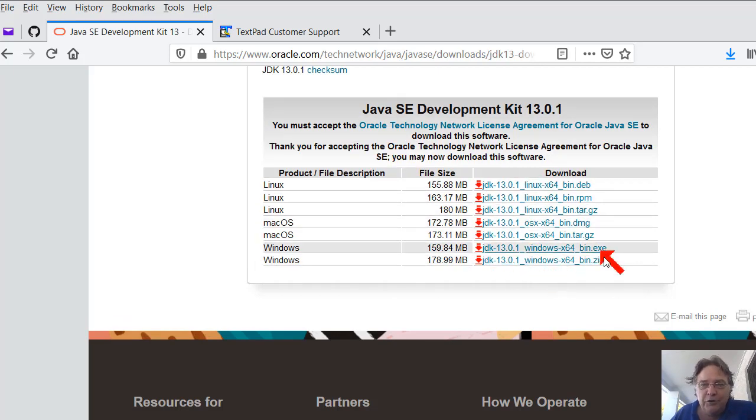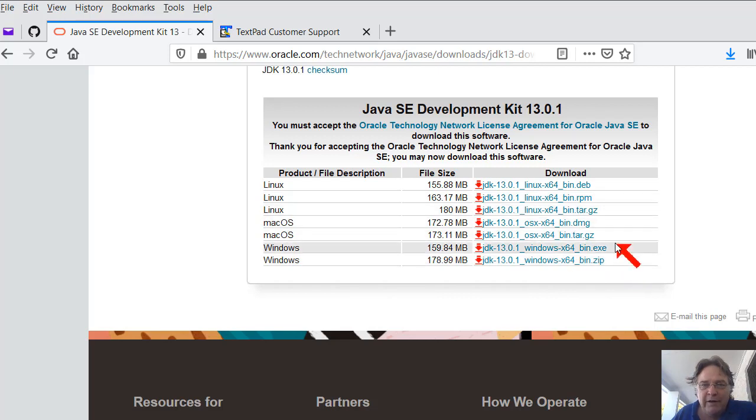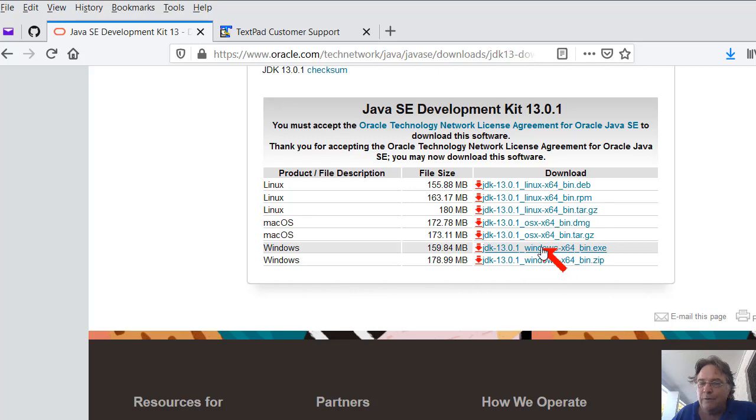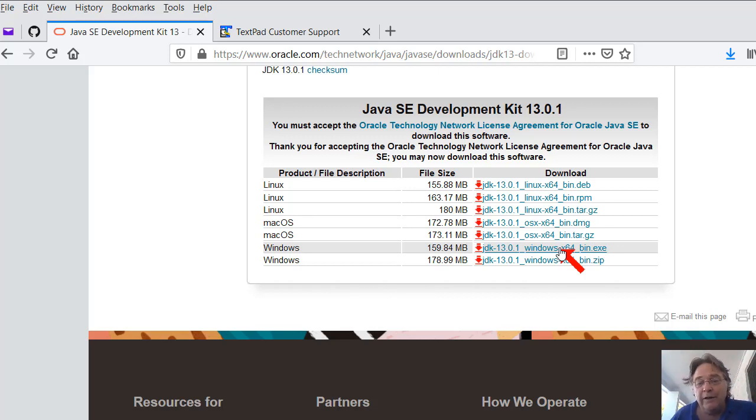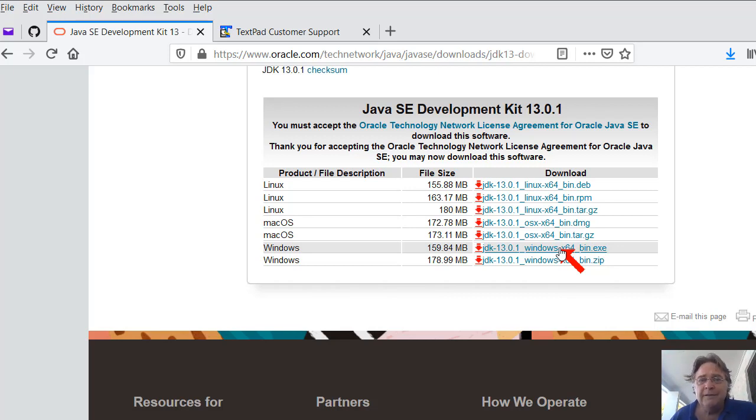Now you can choose the right JDK for your platform. So if you're a Windows user, you would choose this one. It's Windows 64 only, Windows 32-bit is no longer supported. So if you've got a Windows 32-bit machine you're doing this work on, you'll need to scroll down and download one of the earlier versions of Java, maybe Java 7. This is Java 13.